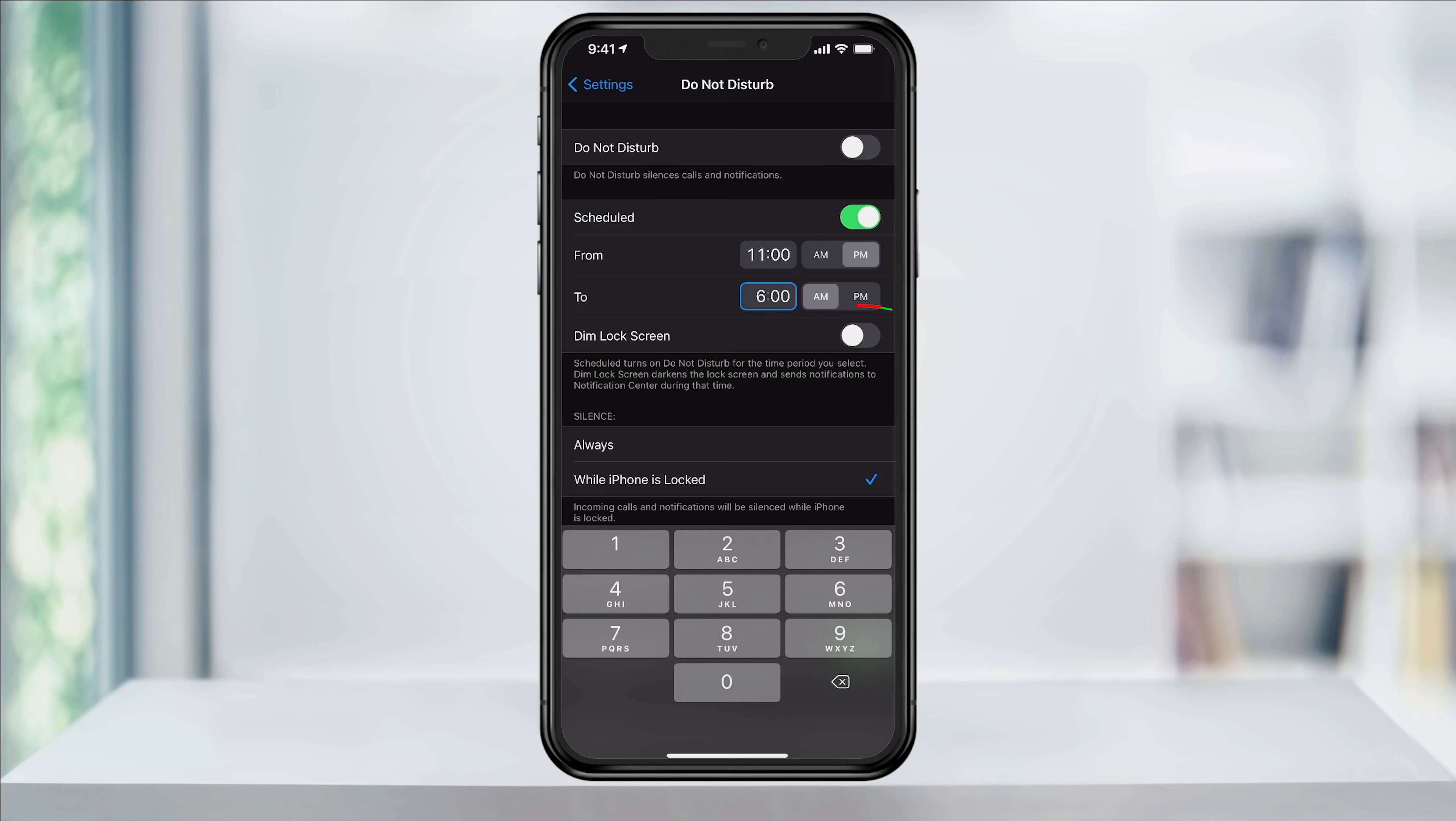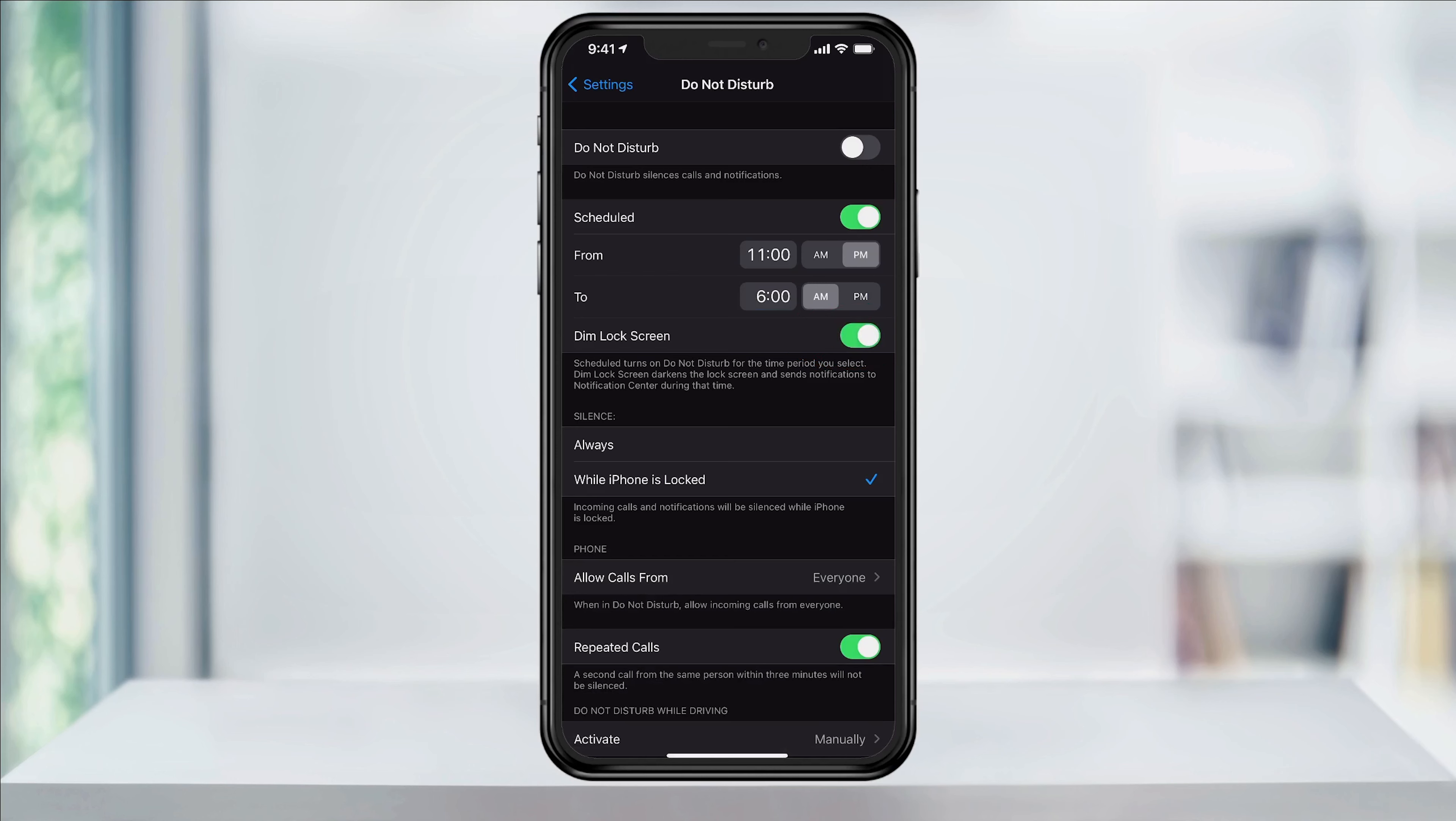Under that, turn on or off the Dim Lock Screen option. This will automatically dim your lock screen further and send any notifications to your notification center. Next, choose your Silence option.